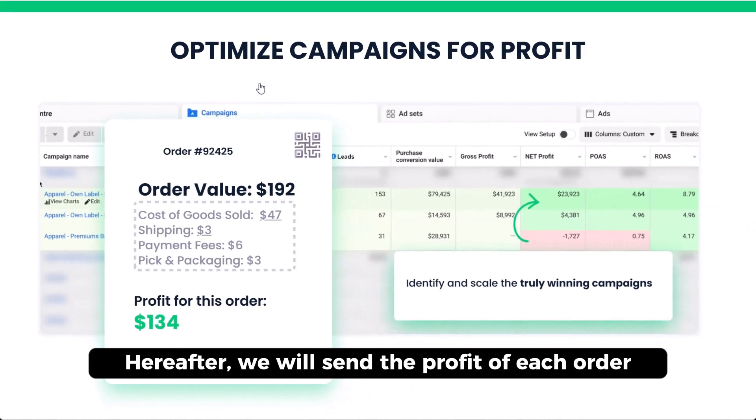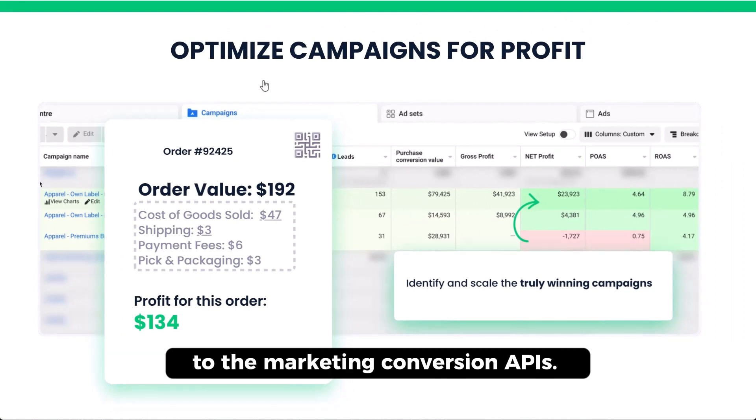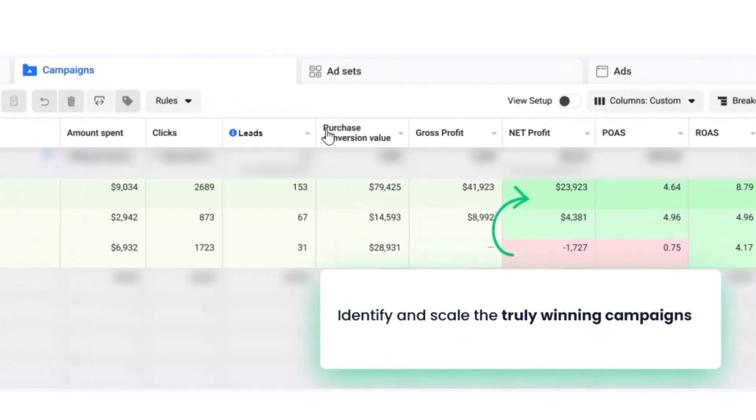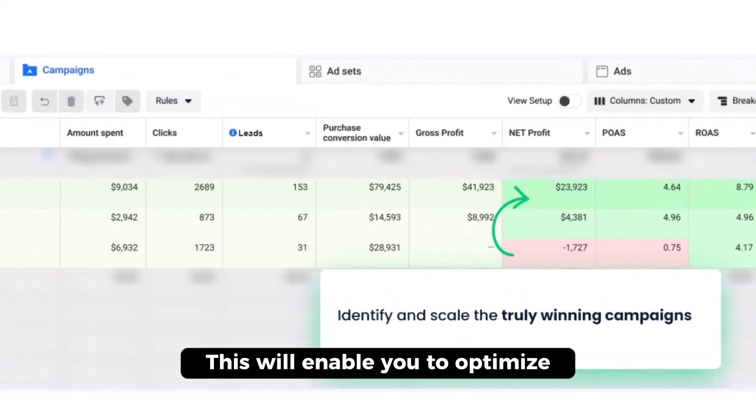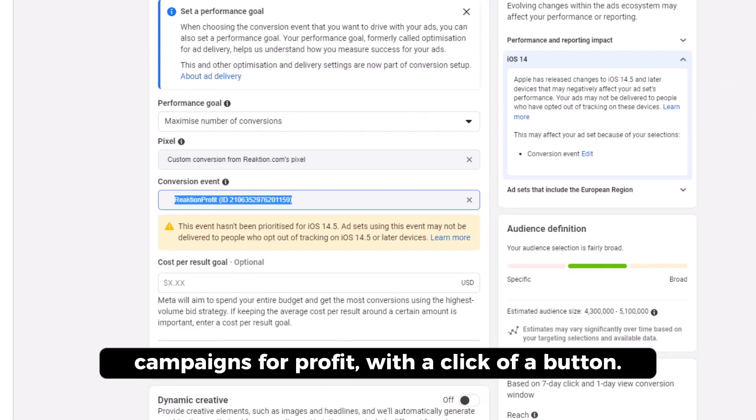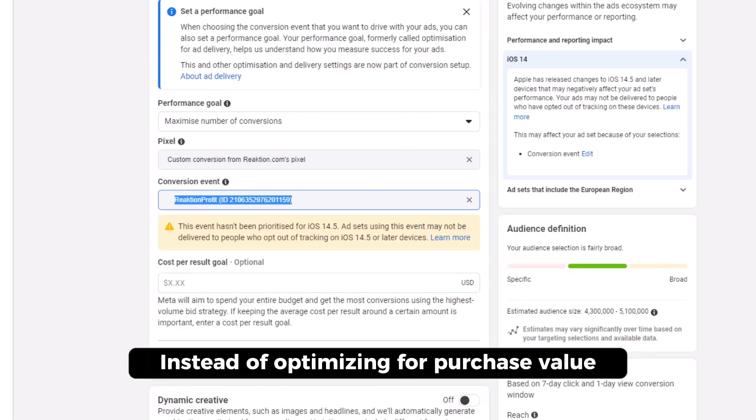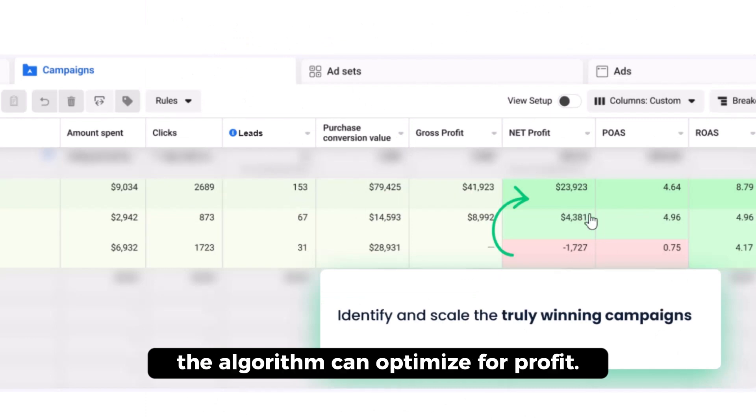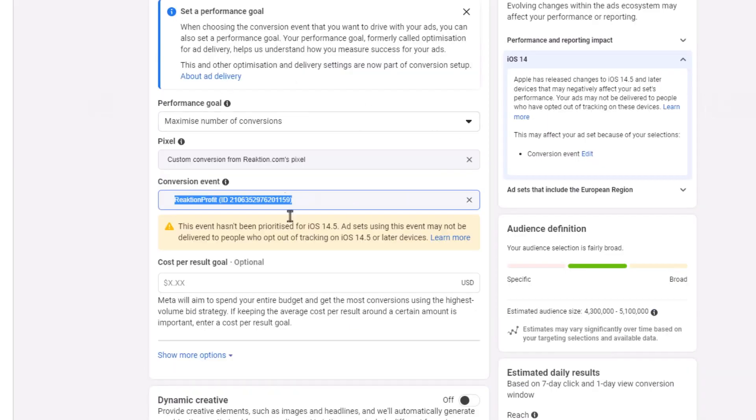Hereafter, we will send the profit of each order to the marketing conversion APIs. That will also enable you to optimize campaigns for profit with a click of a button. So instead of optimizing for purchase value, you can simply optimize for profit with a click of a button.